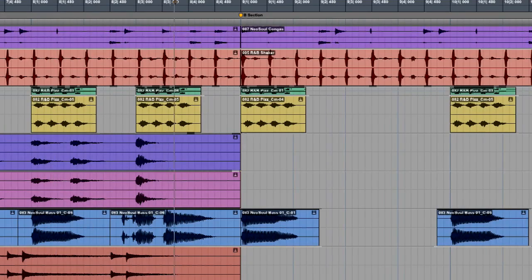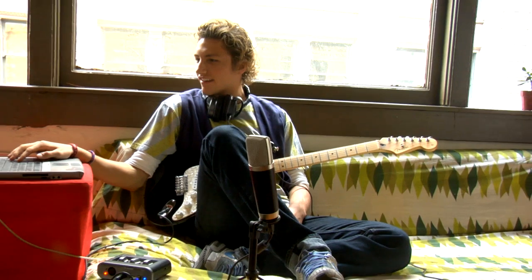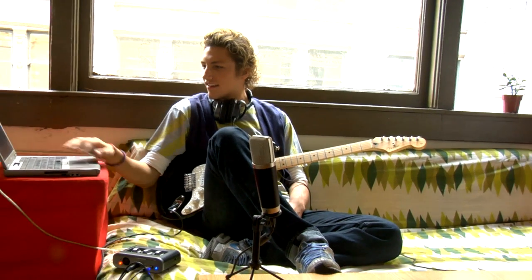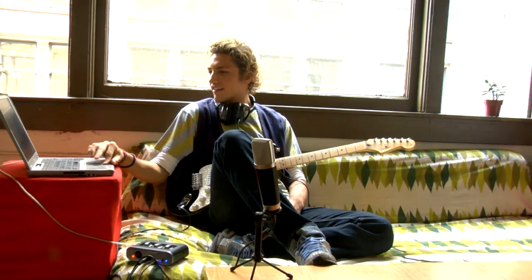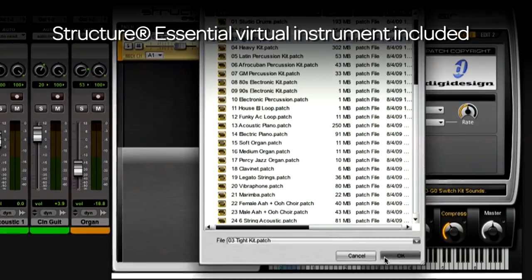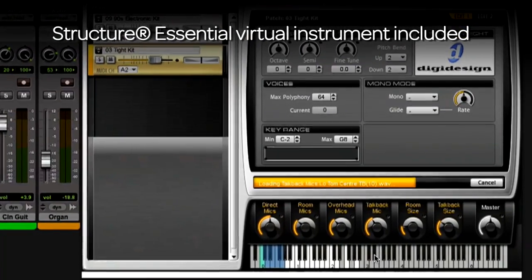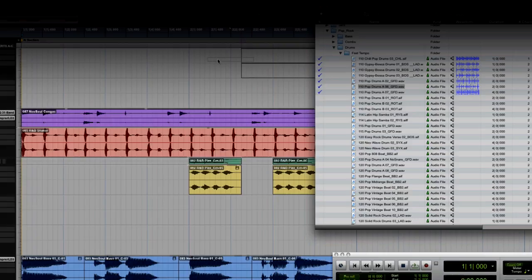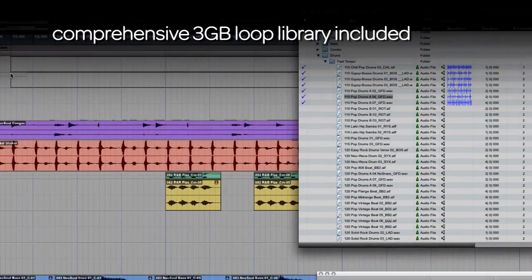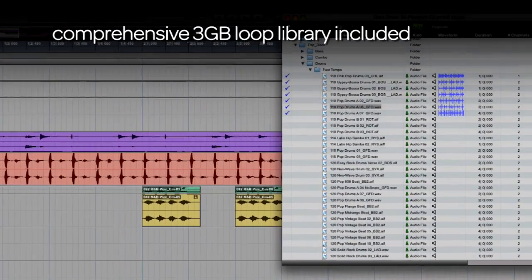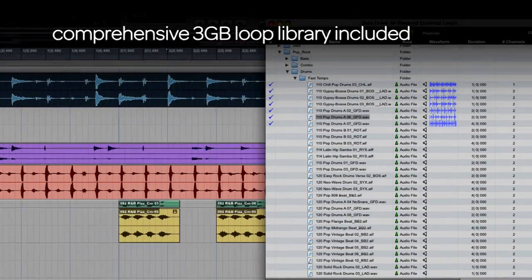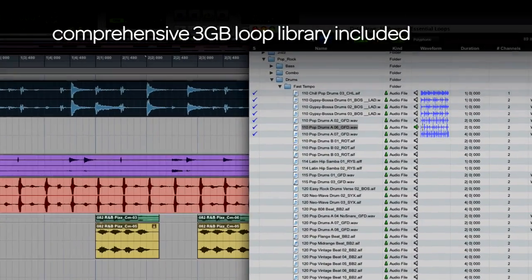Make your own beats and songs using hundreds of instrument sounds with the included Structure Essentials virtual instrument, along with a comprehensive library of included loops to inspire and enhance your compositions from start to finish.